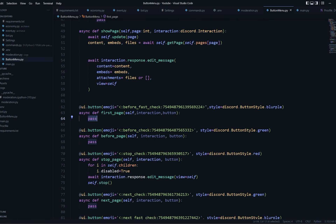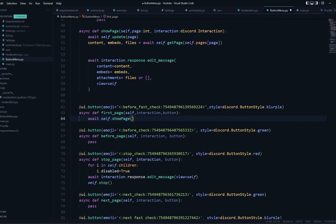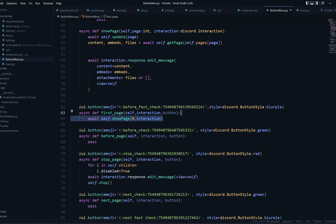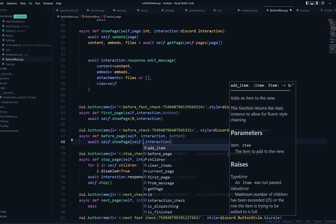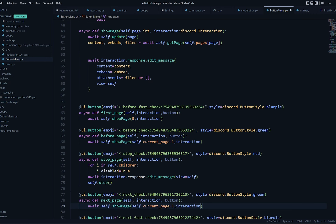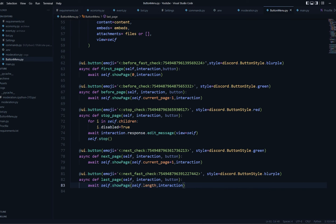Now I'll wire up the button callbacks. For first_page I call await self.show_page with page=0 and the interaction. For before_page it's self.current_page minus one. For next_page it's self.current_page plus one. And for last_page it's self.length, which is of course the last page index.